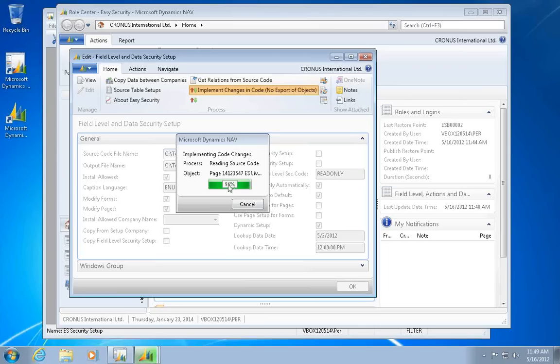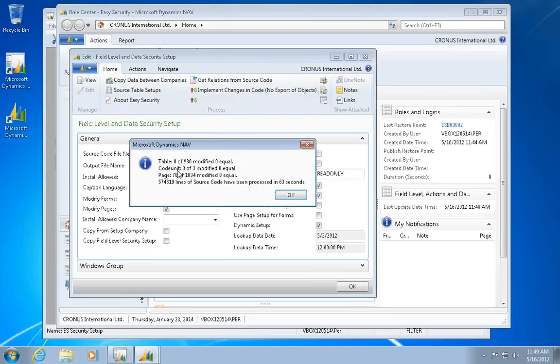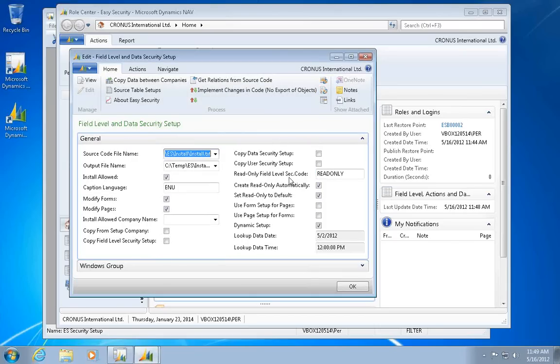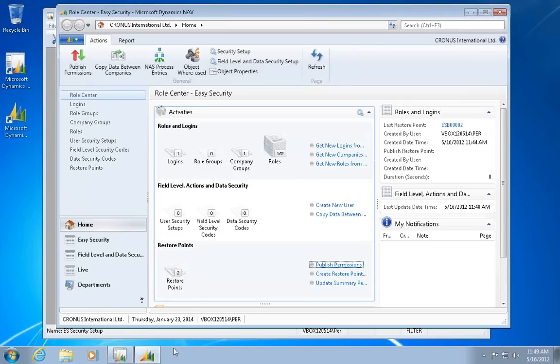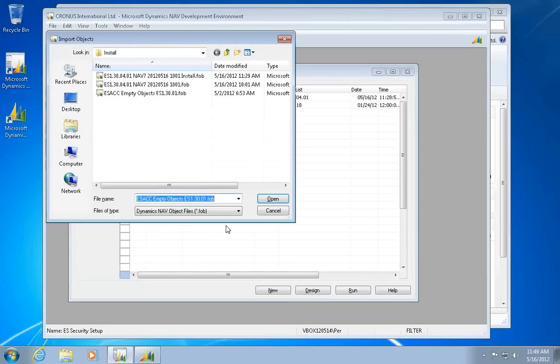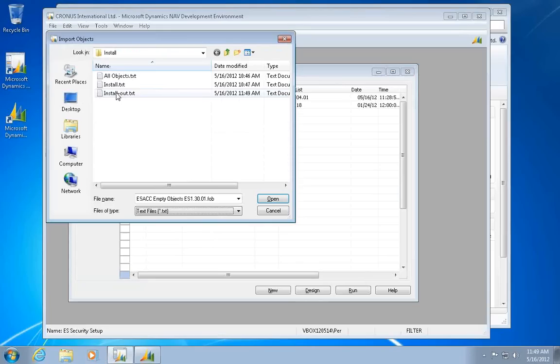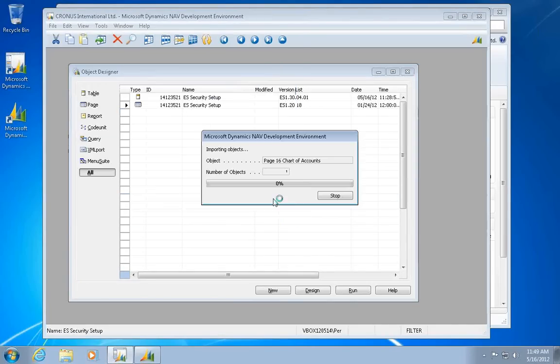It's finishing here in a few seconds. And I need to go to the classic client. So I basically had 78 pages that were modified. So let's go to my classic client and import my text file. I have my output file here that is the output of the install process.